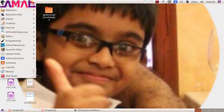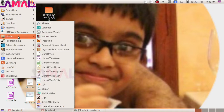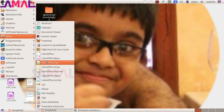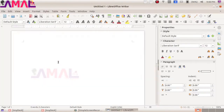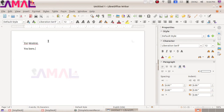Now we will see how to open LibreOffice Writer and we will see the basic features. It will open a blank page where we can start typing our document. This document can be anything like a notice, school assignments, letters, stories, poems, etc. We can even design a newspaper or magazine.